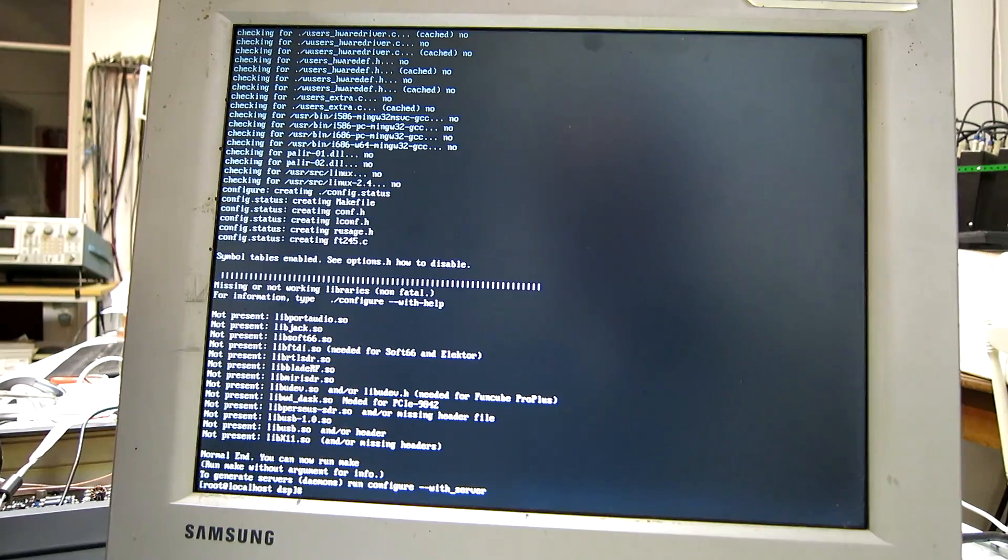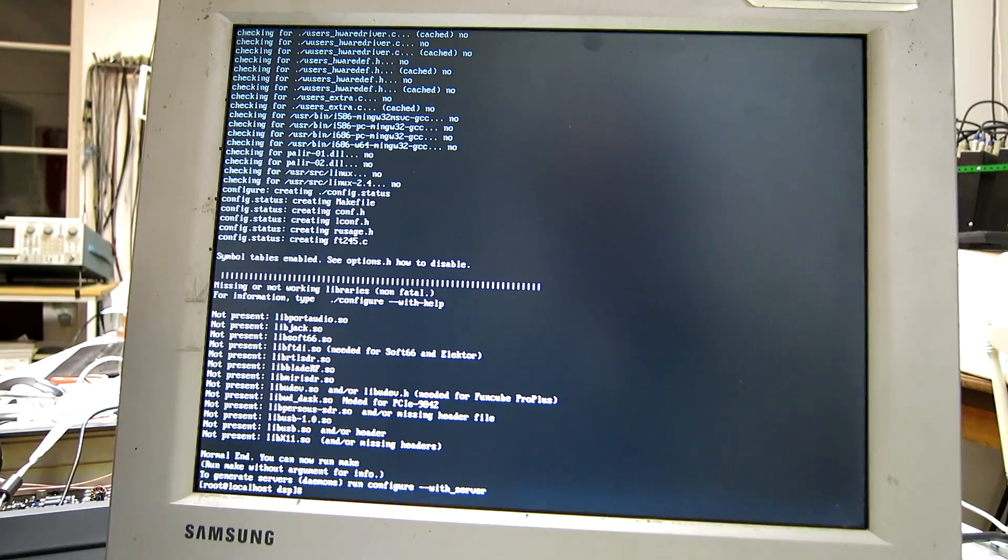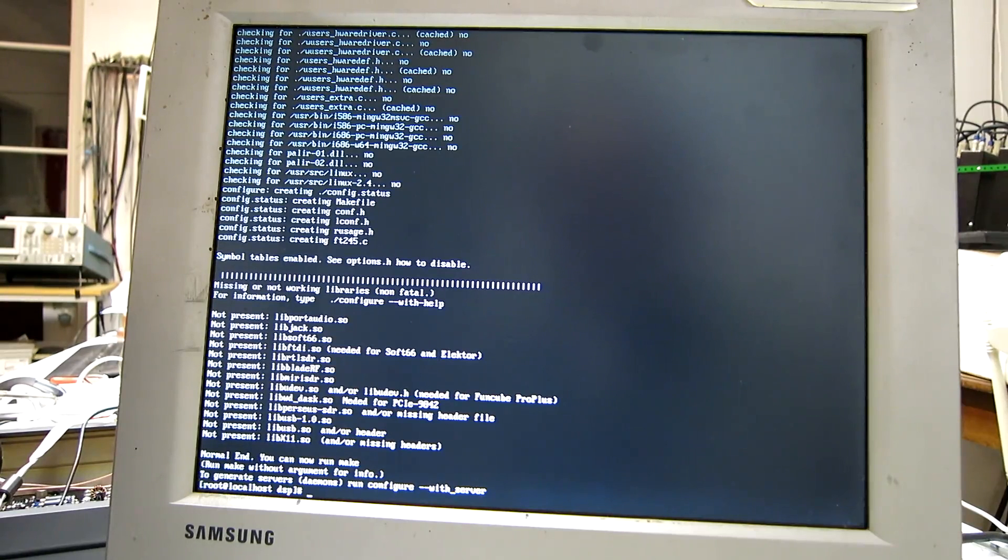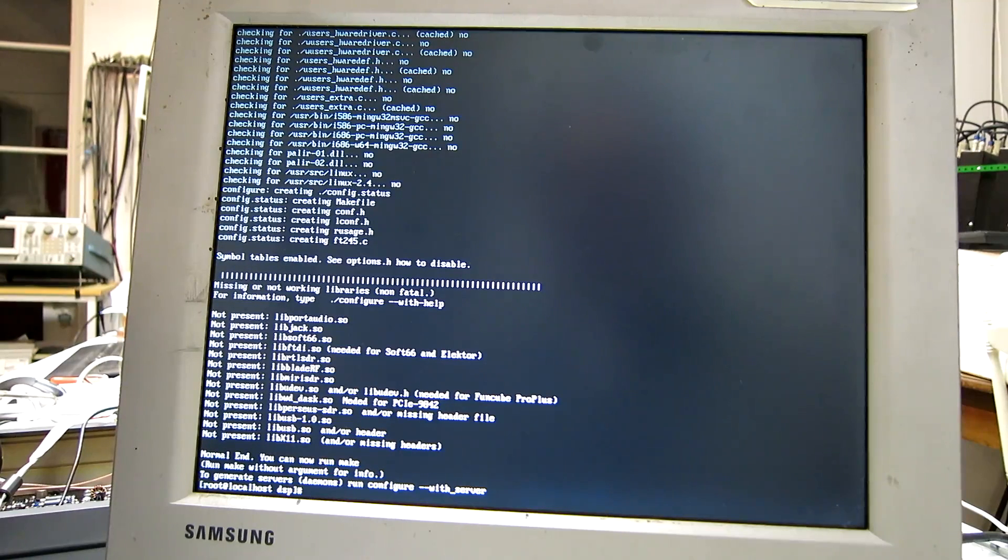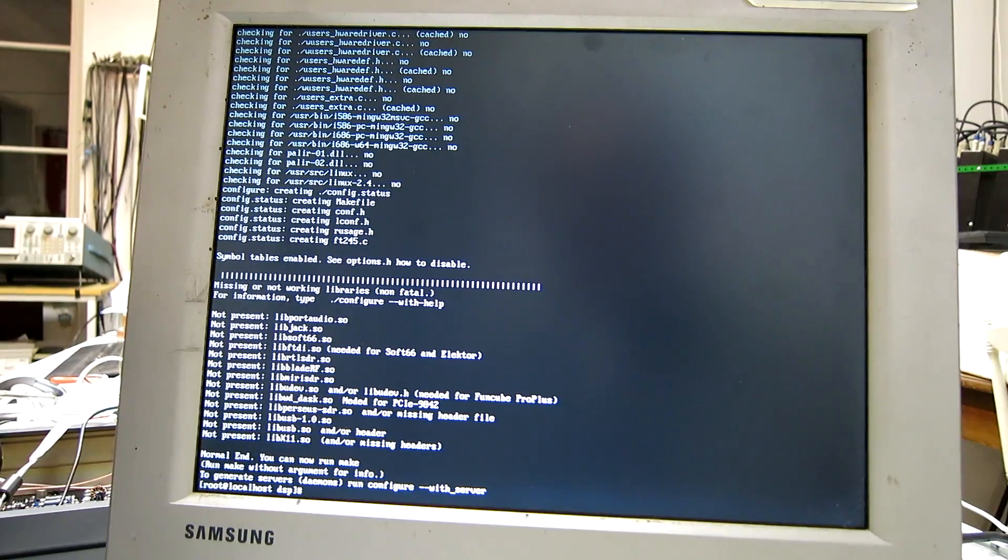the svga lib doesn't work because this is a fairly modern video card in this computer. But the frame buffer device does work here. Just because this is a fairly modern video card. So,